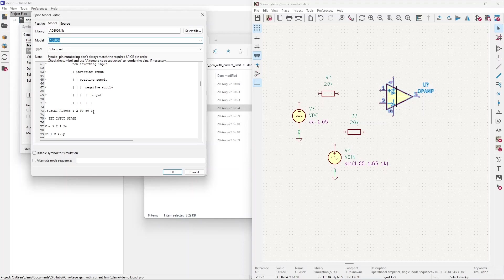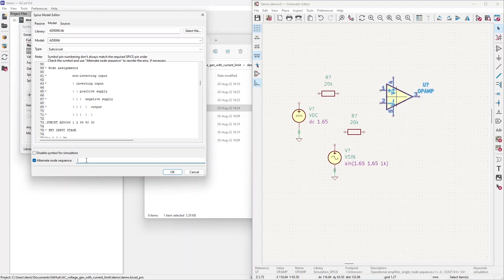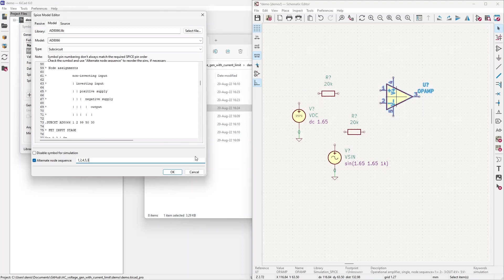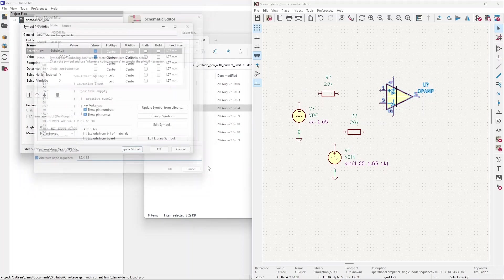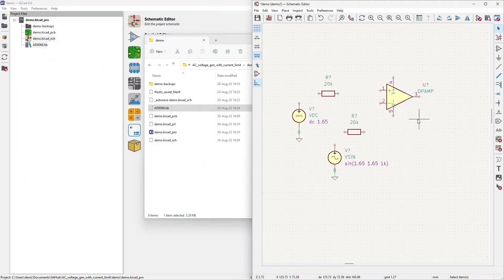And we need to alternate this node sequence. It will not work otherwise. So I'll press this. Alternate node sequence. And as we can see, first node is non-inverting input, which is plus. That's 1. Next one is inverting input, which is 2. So far so good. Next we have positive supply, which is 4 instead of 99. So I'll press 4. Then negative supply is 5. And the last is output number 3. Now we have our model assigned properly to this op-amp symbol. We can continue working with the rest of the schematic.